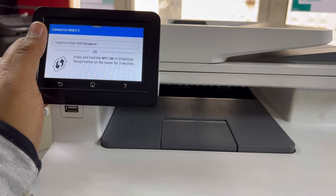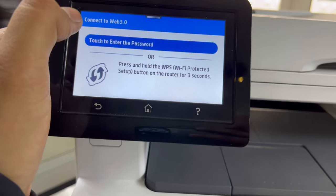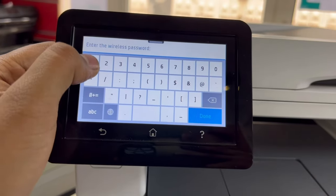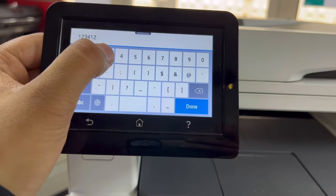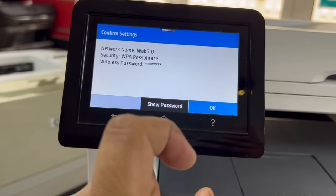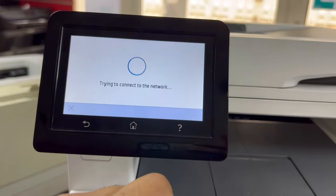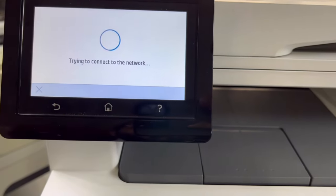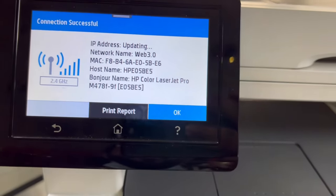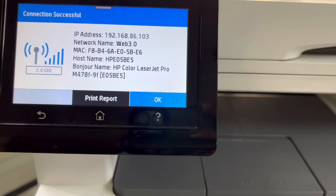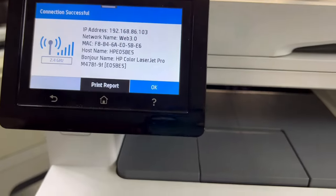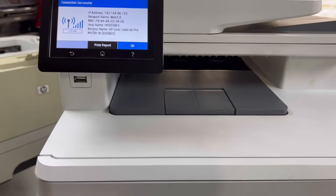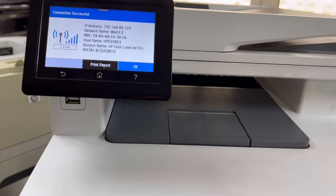For example, if my network is Web 3.0, I will click on it. It's asking touch or enter the password or press WPS button. If you have the latest router, you will find WPS button behind your router. If you don't want to use this WPS setup, then go to here, touch to enter password, and I will enter my password. Click on done, network name W3.0, press OK. It's trying to connect to the network. Let's see. IP address updating, network name Web 3.0, host name like this, and this printer is connected with our network. Connection successful. You can see on the top now.